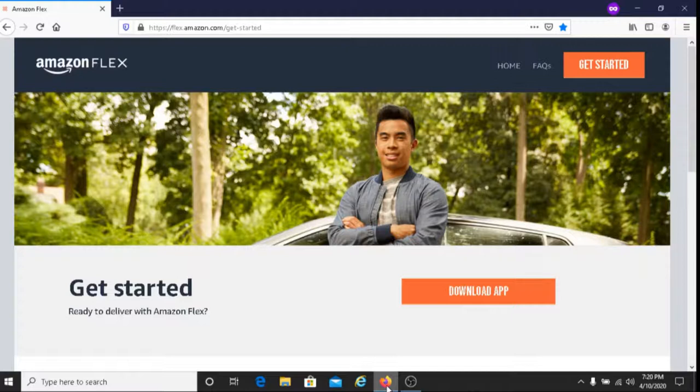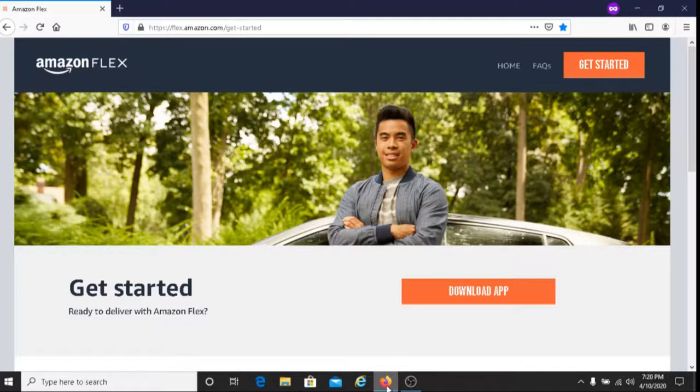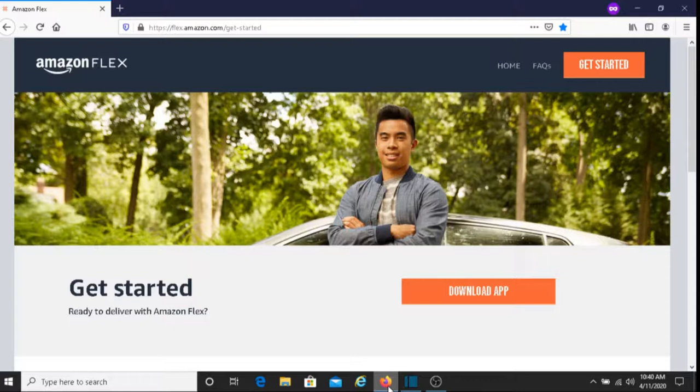I'll also put more ways for you to make money with Amazon below this video as well. So I do have other ways for you to earn money with Amazon. If you're interested, you can check out those videos too.